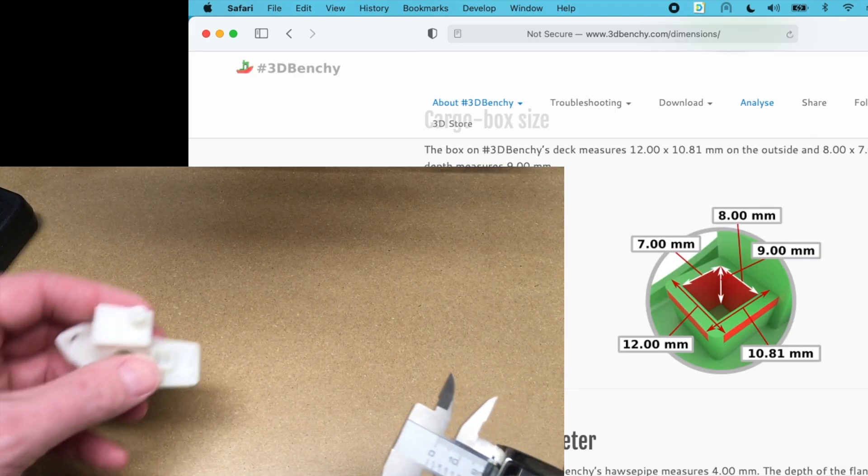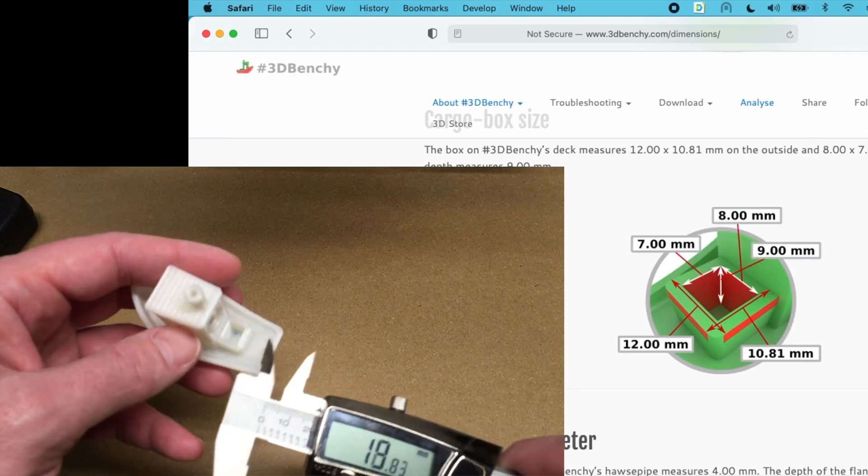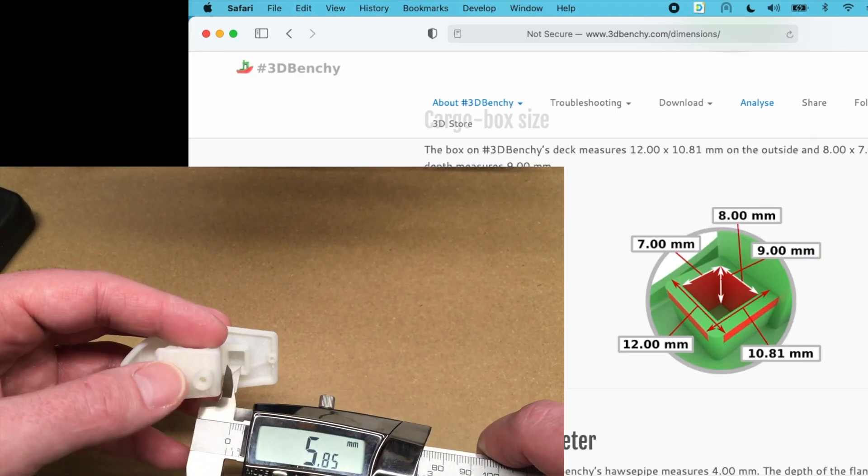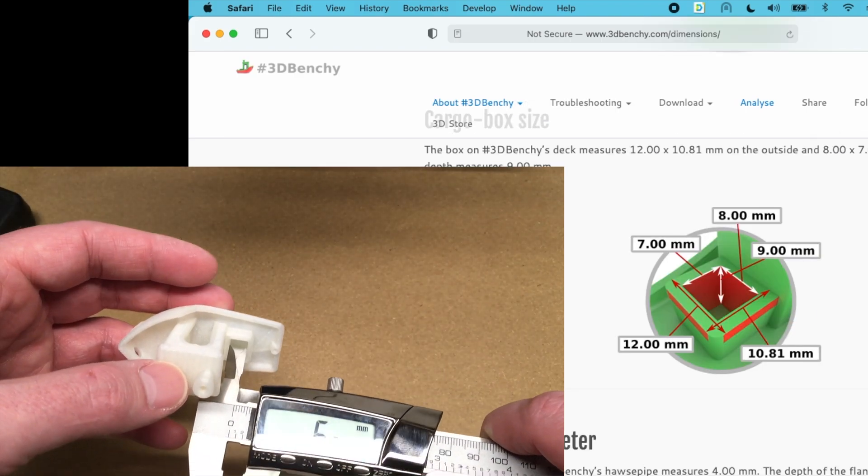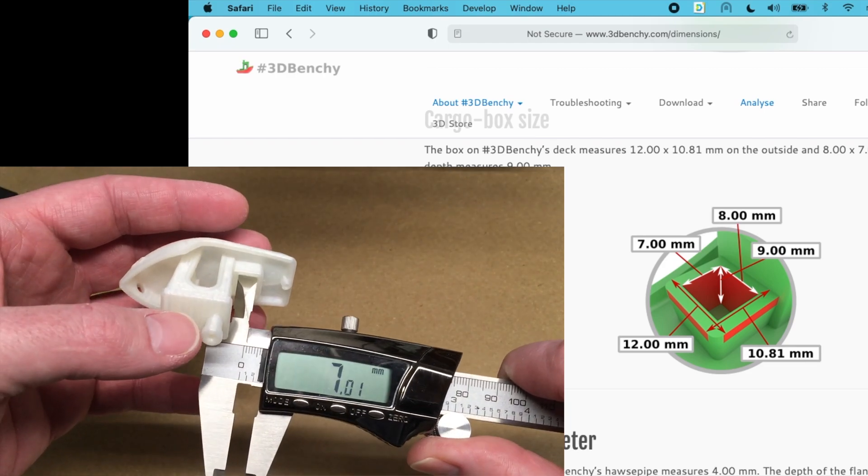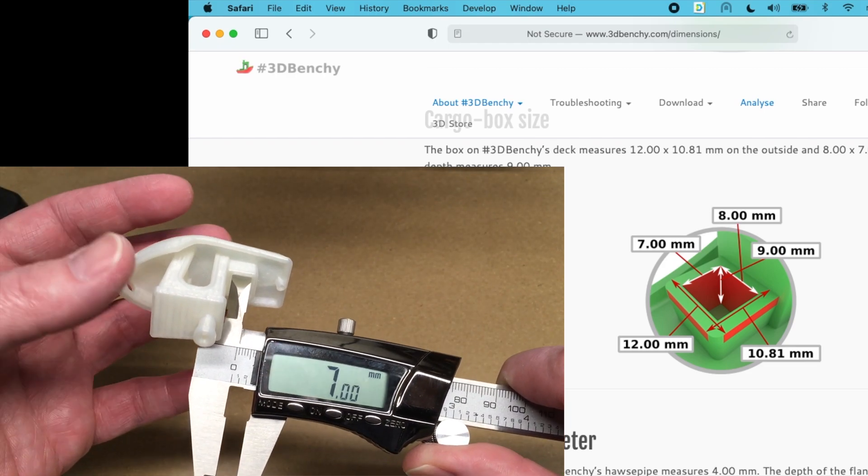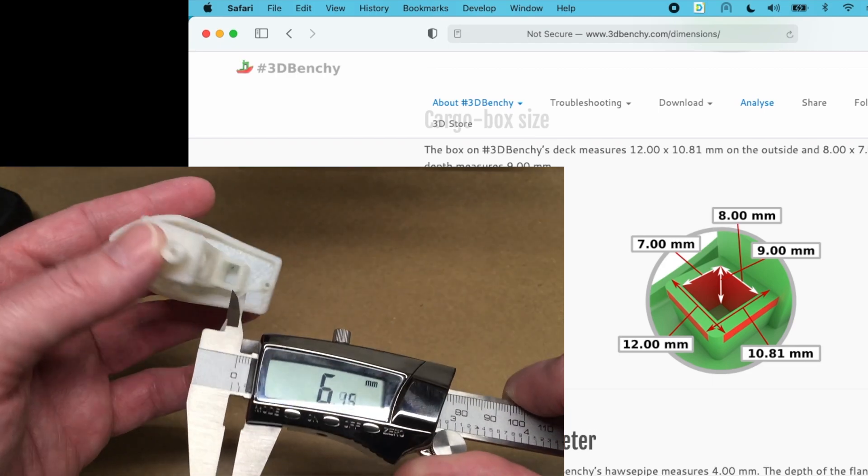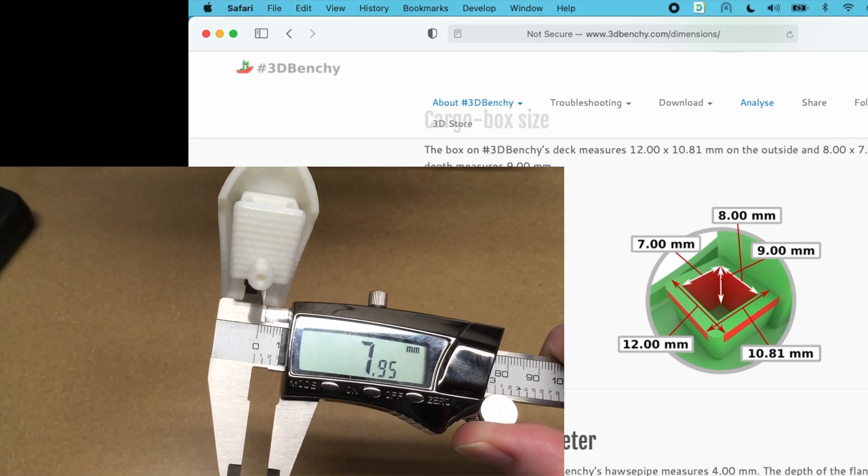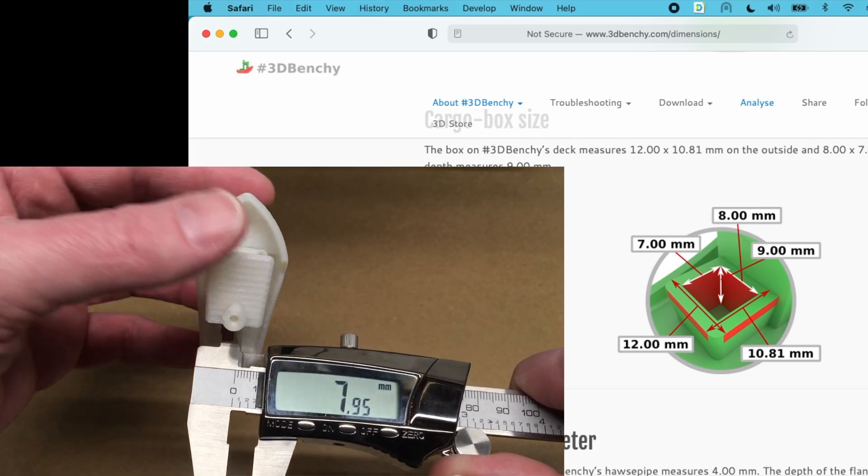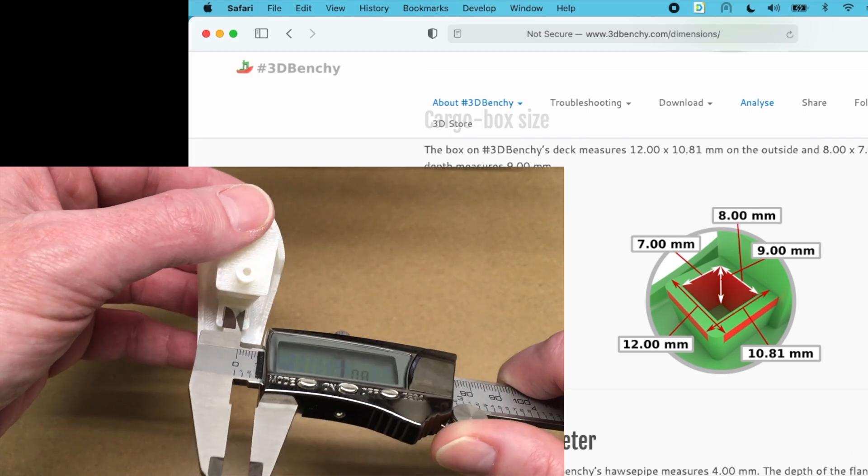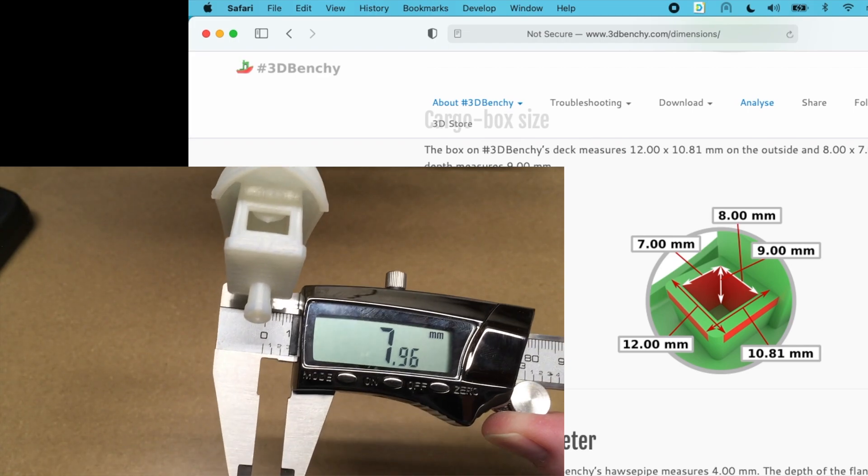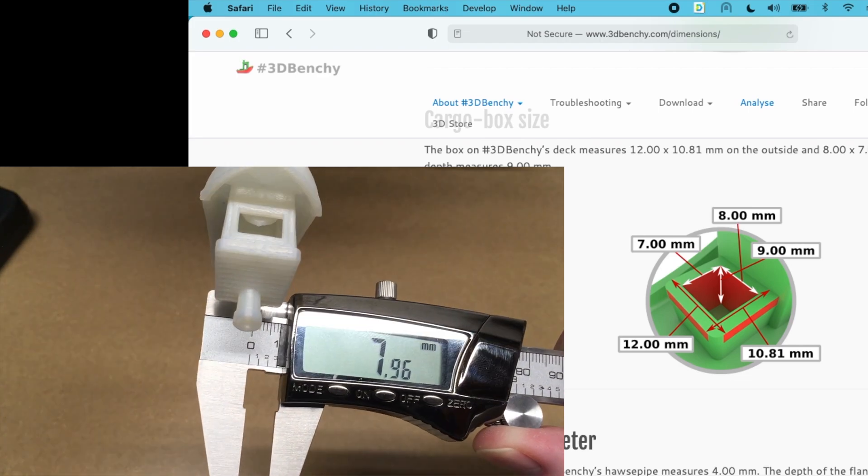So the cargo box is 7 by 9. I don't know how well I can measure this. Let's see. Okay. So we got 7. That's kind of right on. Here we got 7.96.